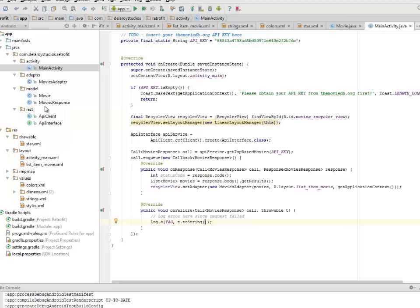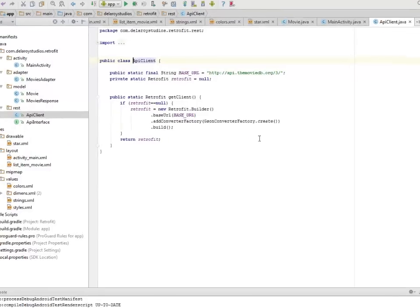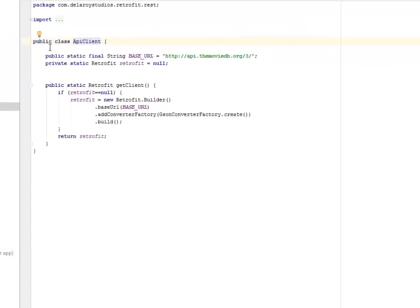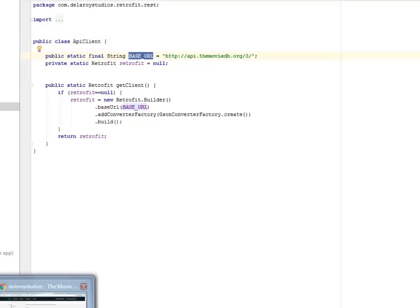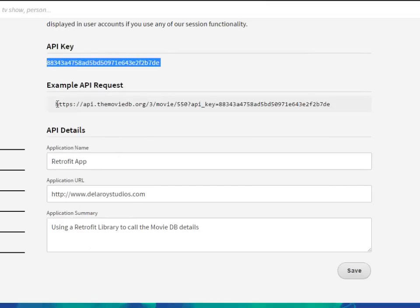Let's look at the ApiClient first. The ApiClient has a getApiClient() method with the base URL — the HTTP base URL — which is what we're going to show you. You notice this call, so we need to pick this up.